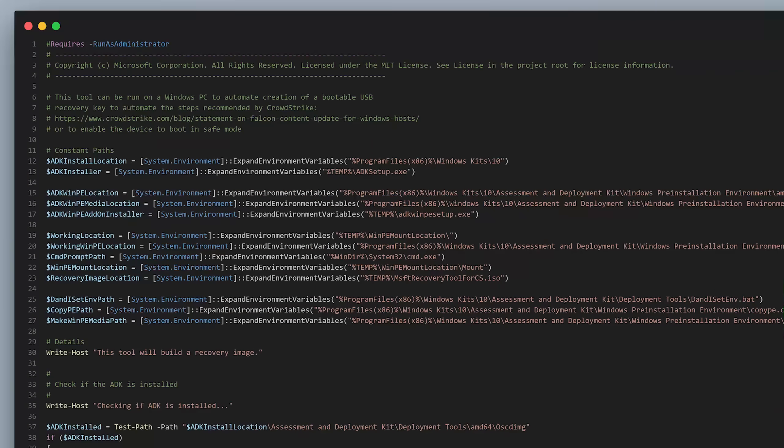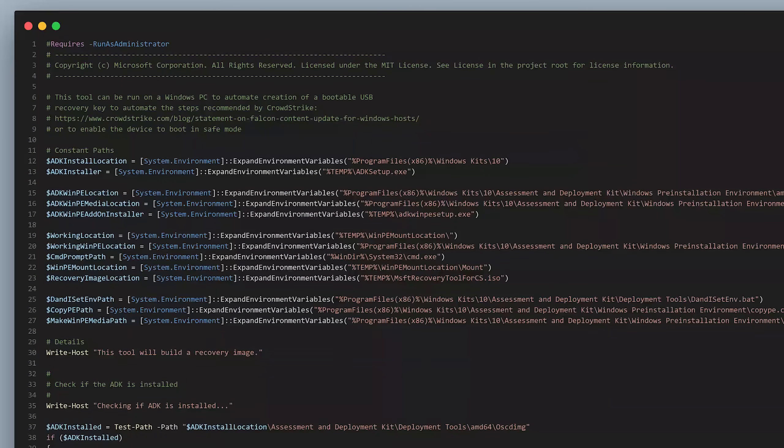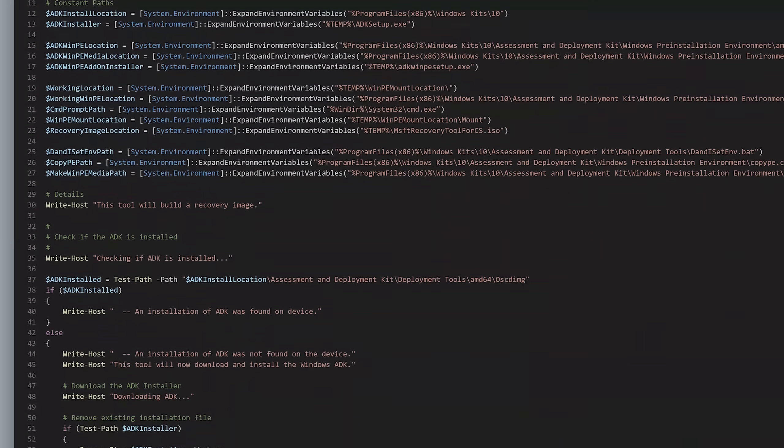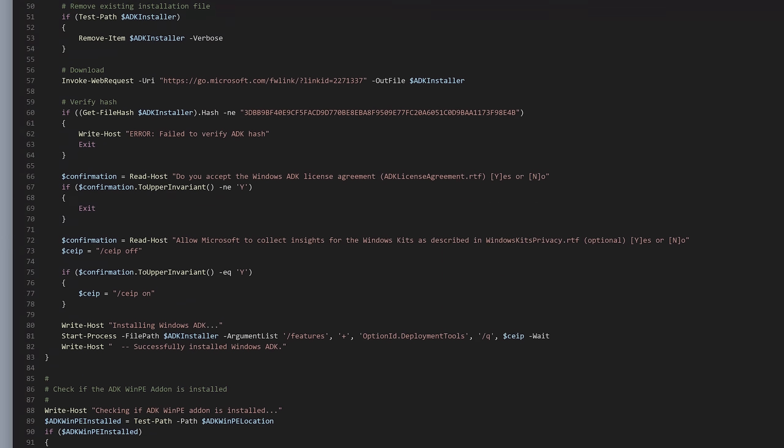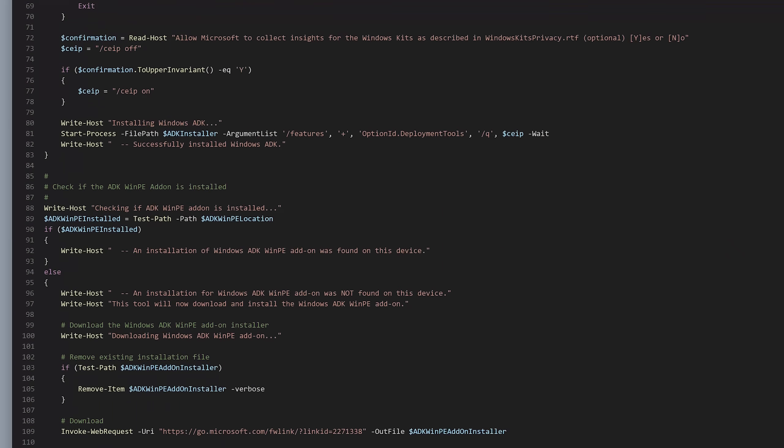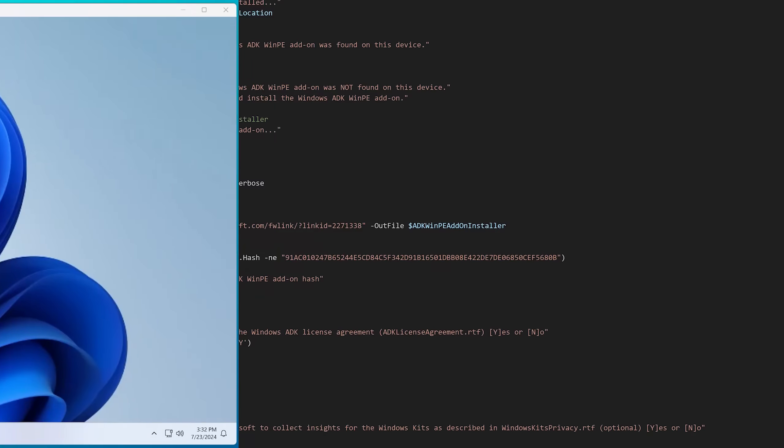This tool, when you go to download it, is basically just a PowerShell script and it's a lot of window dressing, basically just to delete the corrupted file.